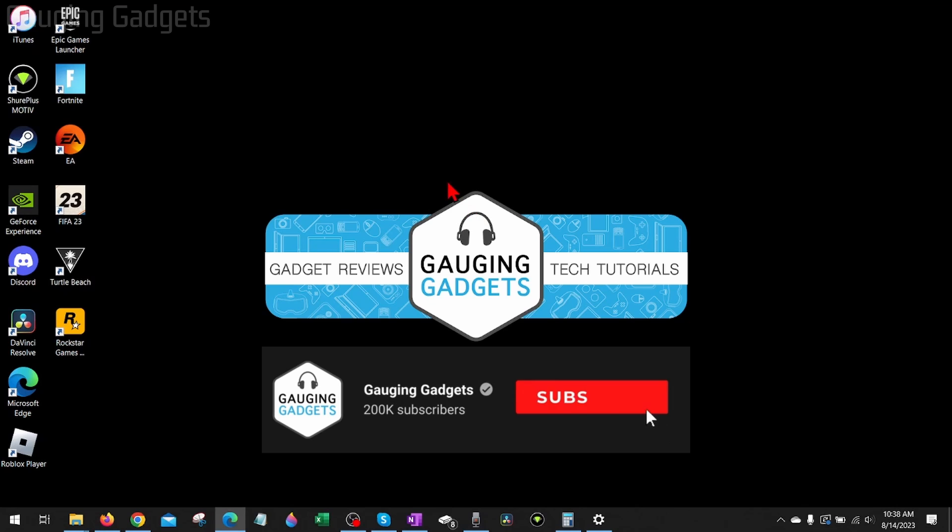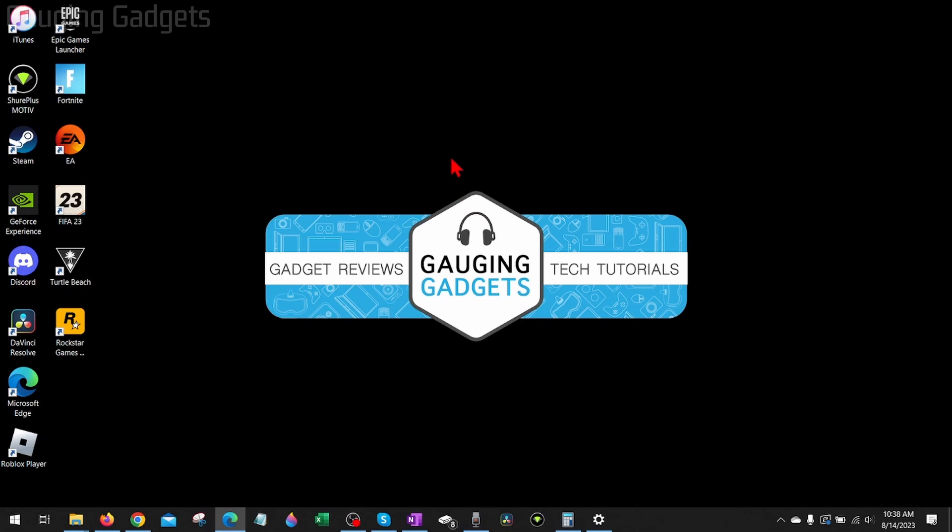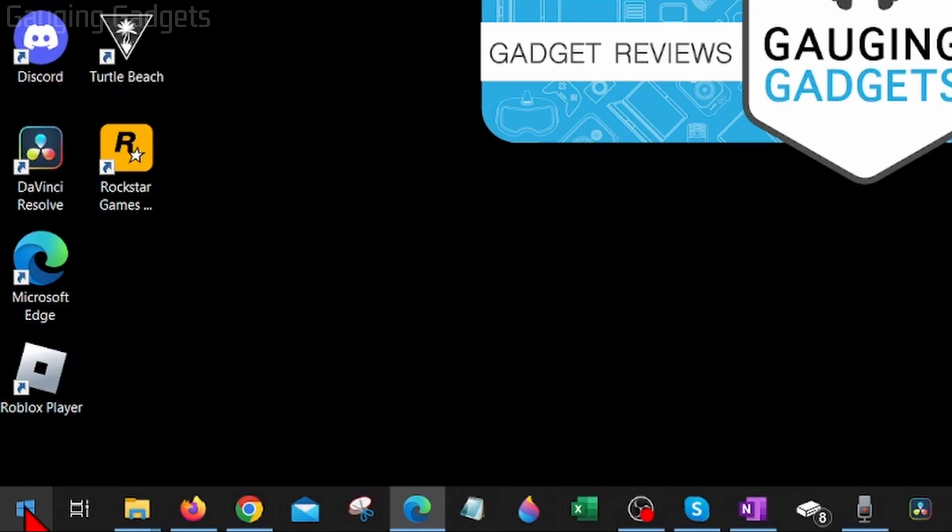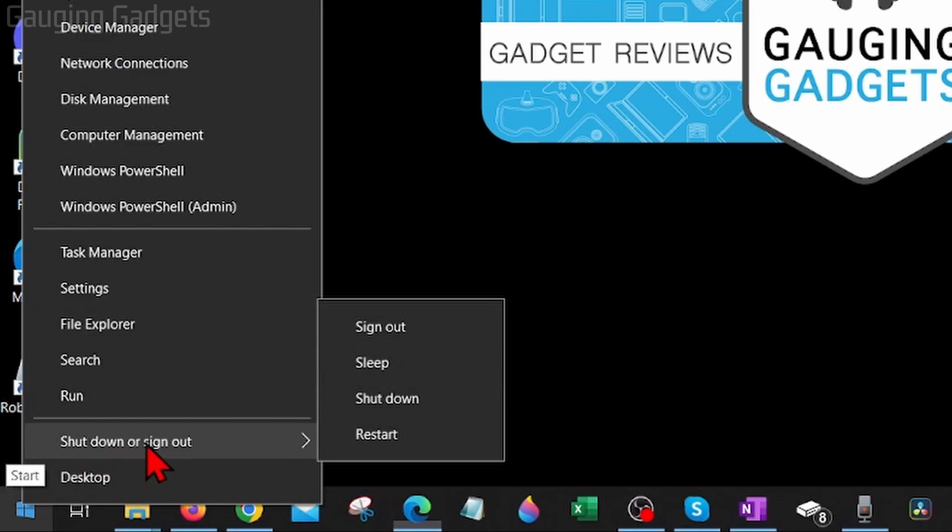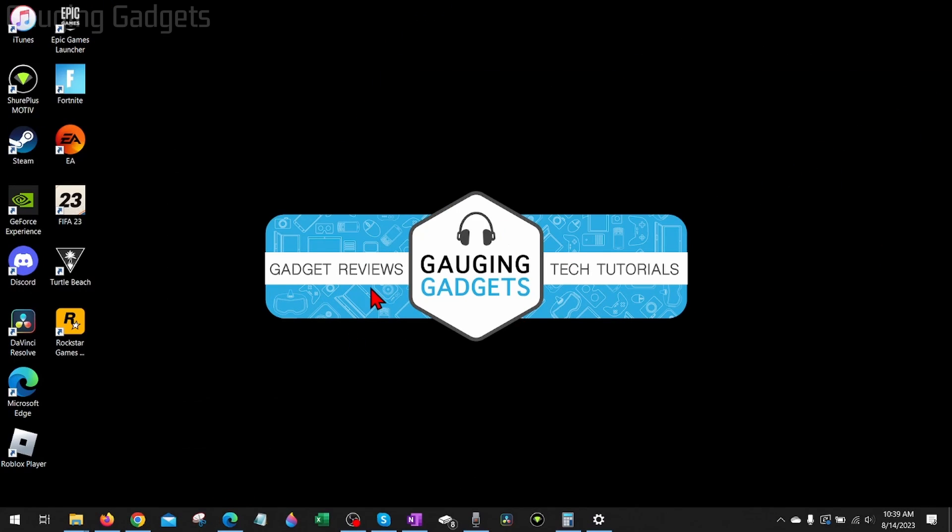All right, so in this video we're going to go through several different steps that hopefully fix Roblox error code 262 on your computer. The first thing I would do to fix this error code is simply try rebooting your computer. You can easily do that by going down to the Windows start button down here, right-clicking it, and then selecting shut down or sign out, and then doing restart. It's a very simple step that could easily fix this for you.